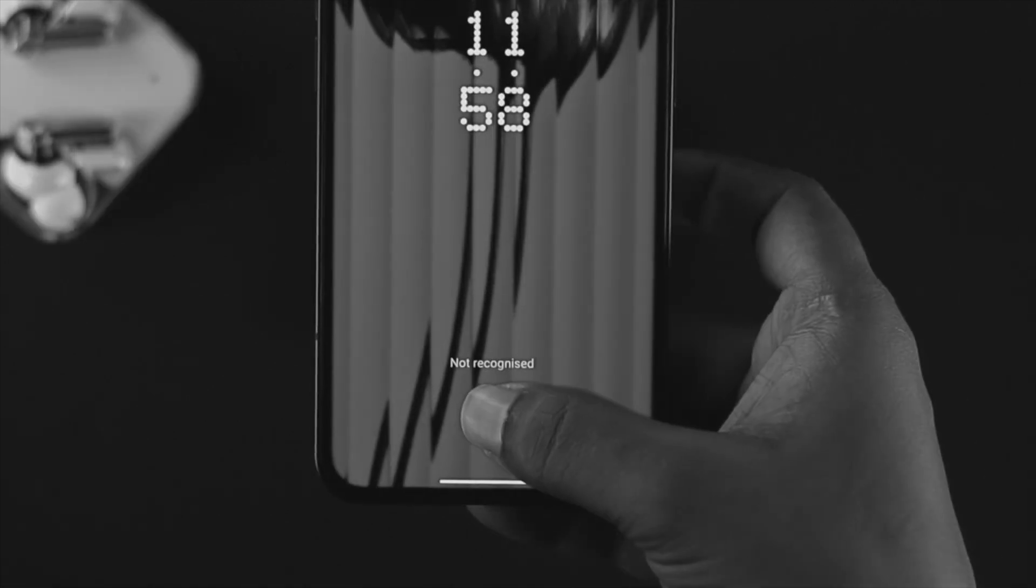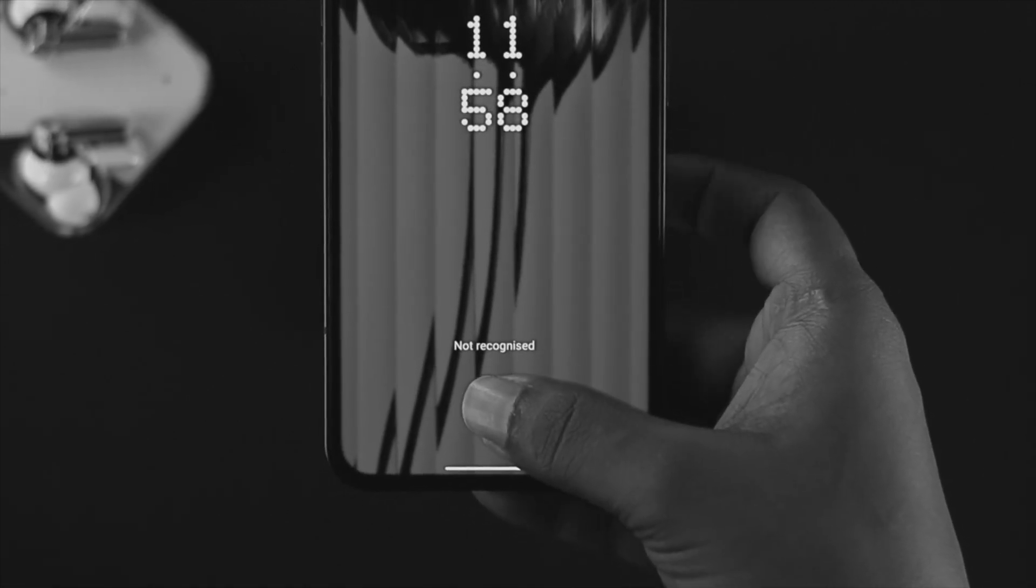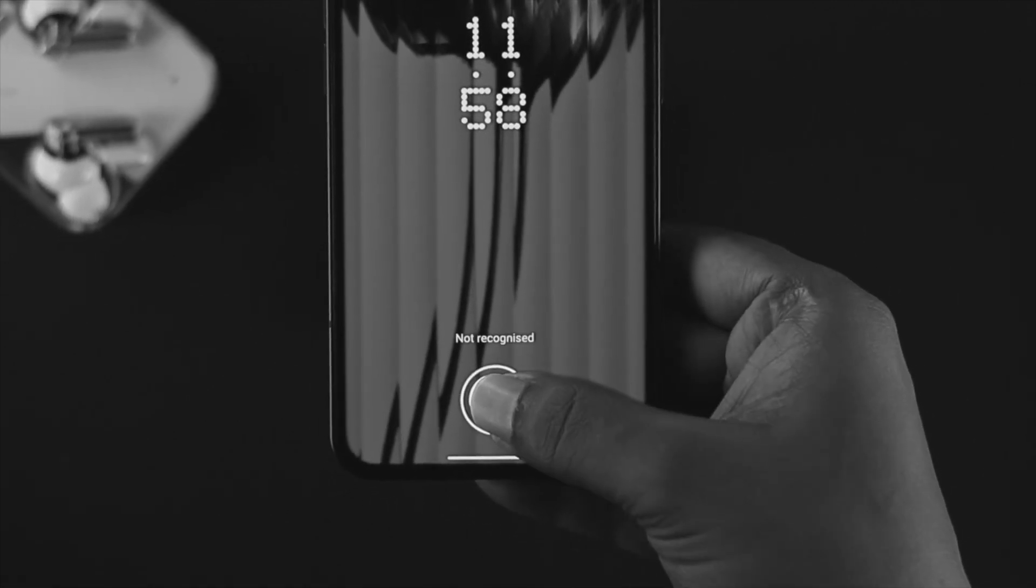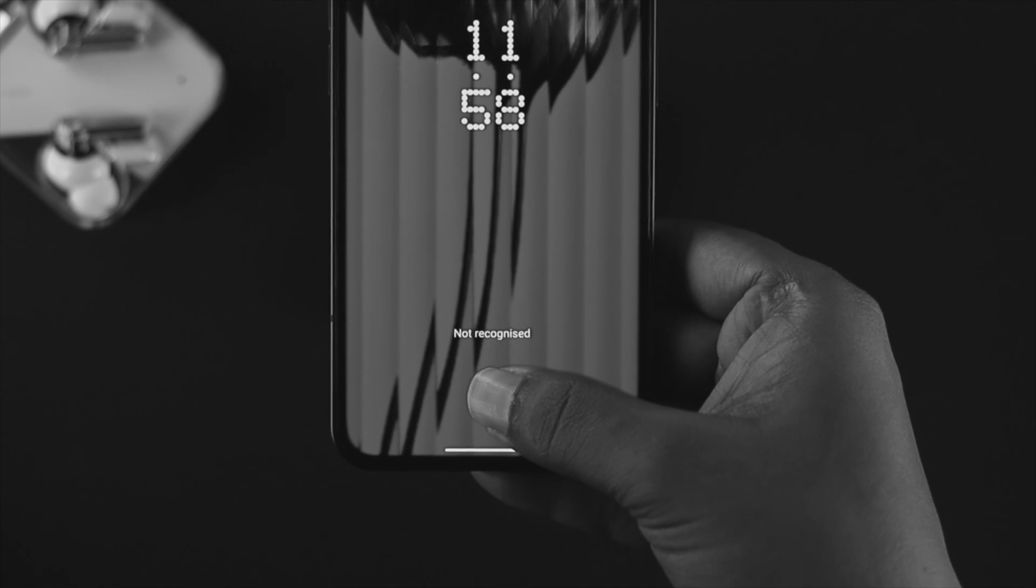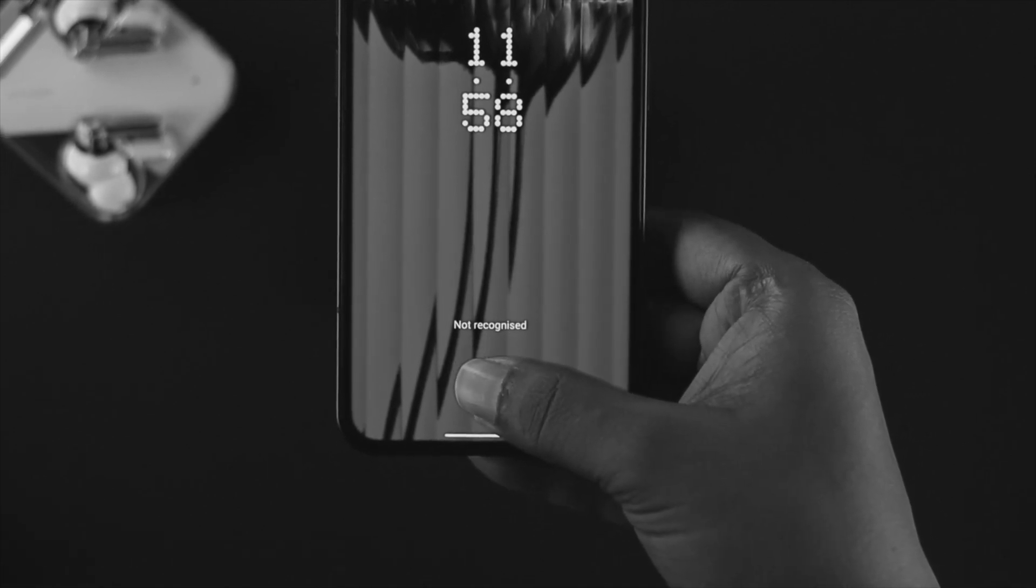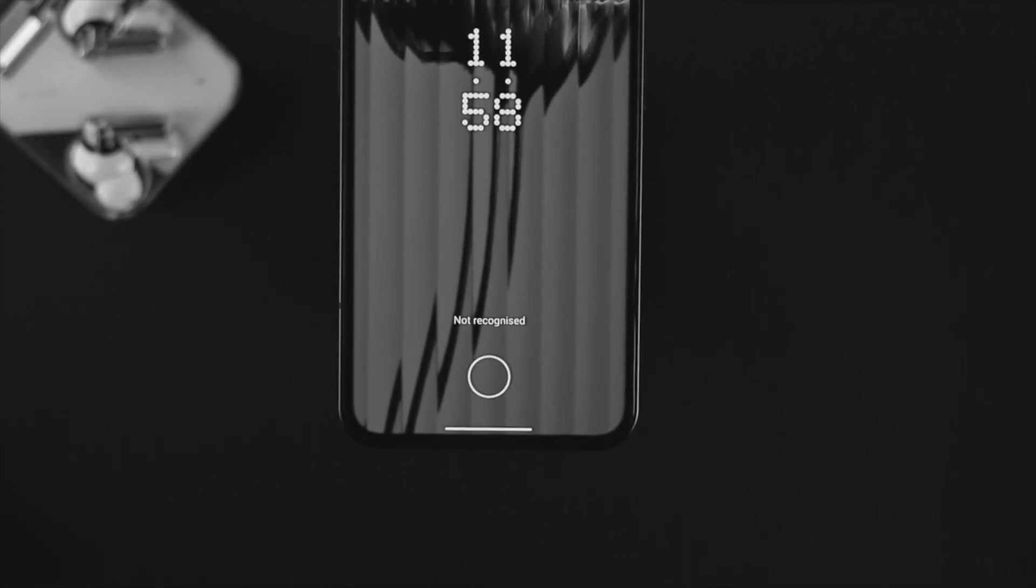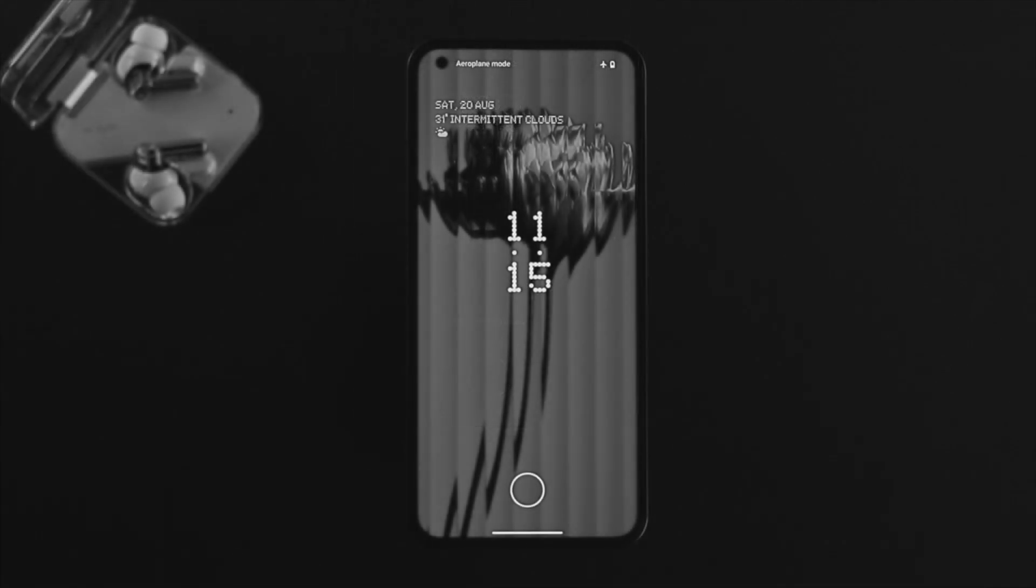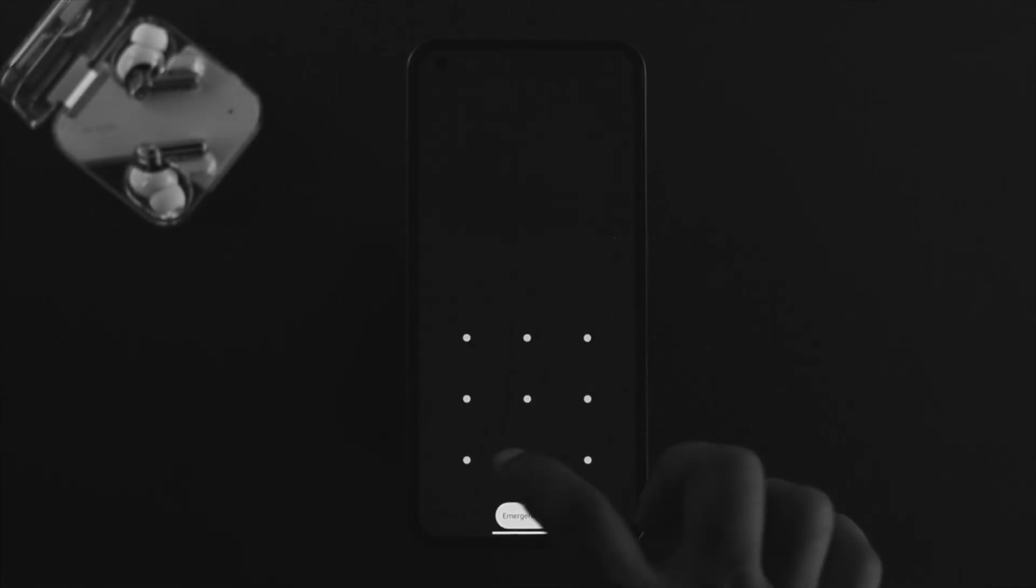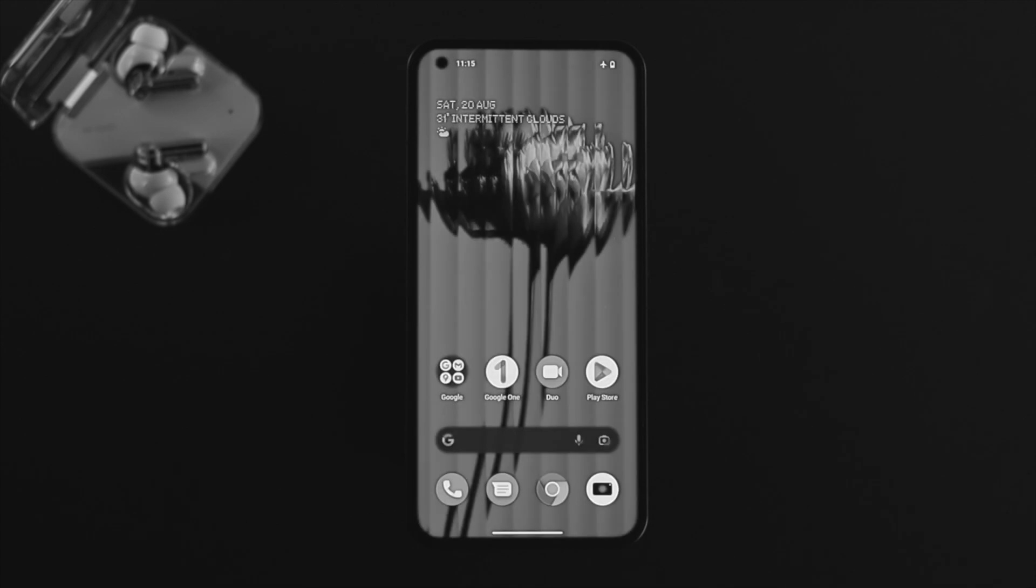This problem sometimes happens due to software bugs or hardware issues. To solve the problem, first unlock your device with your pattern or PIN. The first thing we're going to talk about is your fingerprint settings.